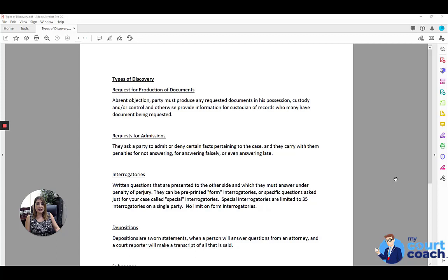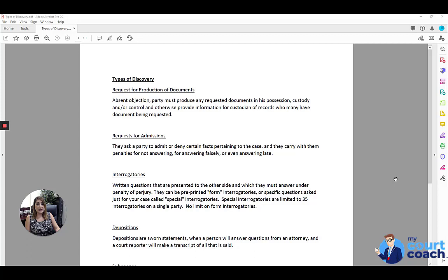The documents that are in his or her possession, custody, and or control. If the documents are not under his or her possession, custody, and or control, the party needs to provide the contact information for the custodian of records or the person or company that may have the document being requested.